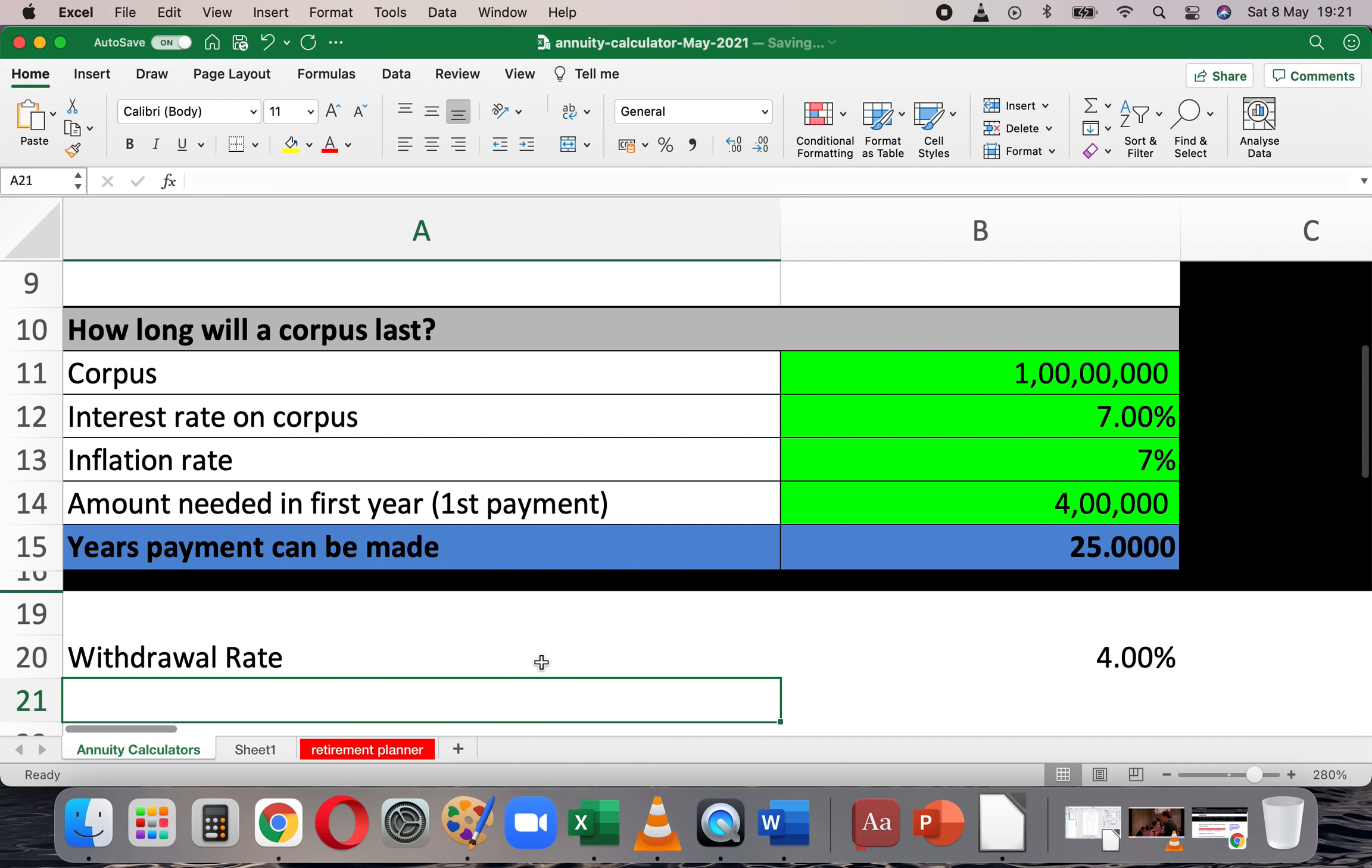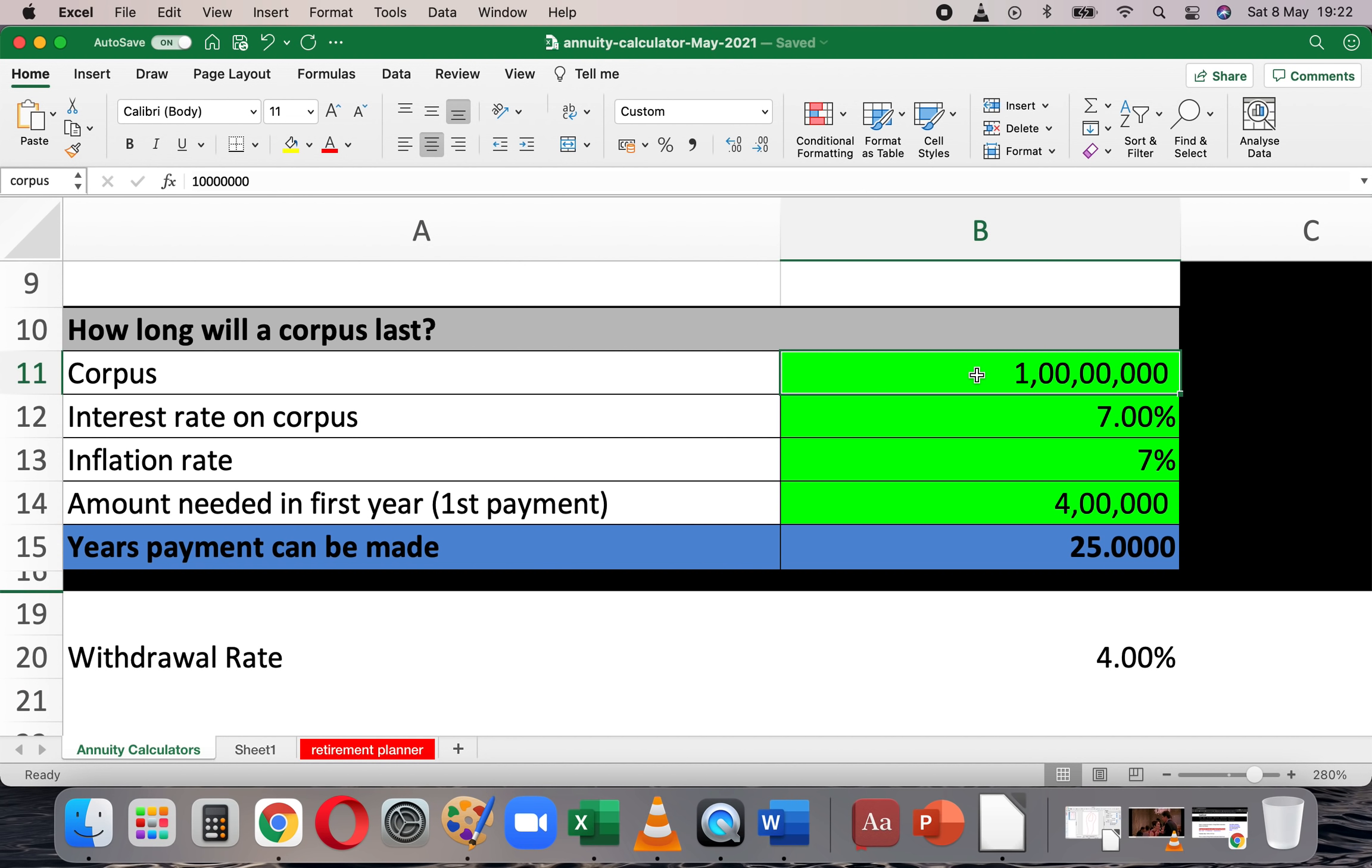So let's get back to Excel after a long time. I have an article called 4 Simple Calculators for Retirement and one of the 4 calculators is how long will a corpus last. Suppose I have a corpus of 1 crore and I want to think about retirement today immediately. I'm going to assume that the inflation rate is 7% and the interest, the post tax interest on the overall corpus after retirement is always going to be 7%. If the amount I need in the first year, the first year's annual expenses is about 4 lakhs, then the corpus would last for 25 years.